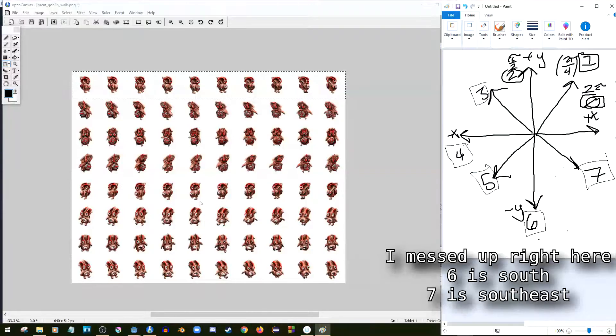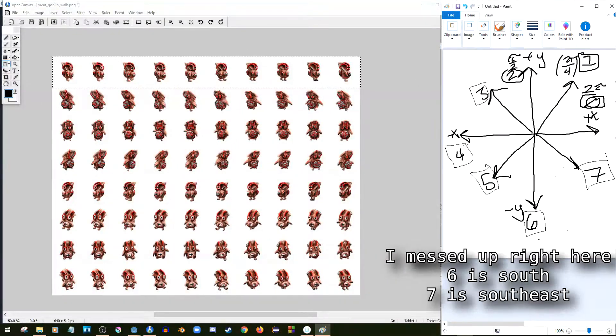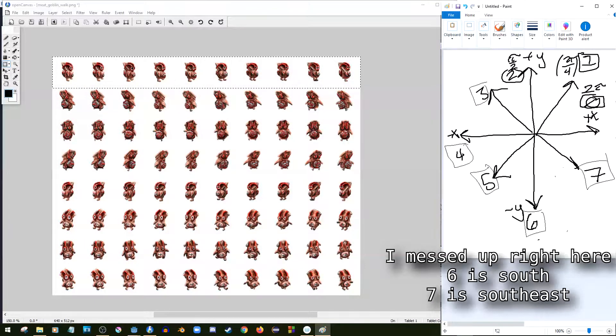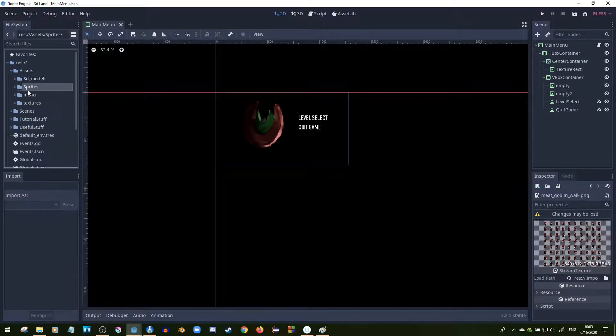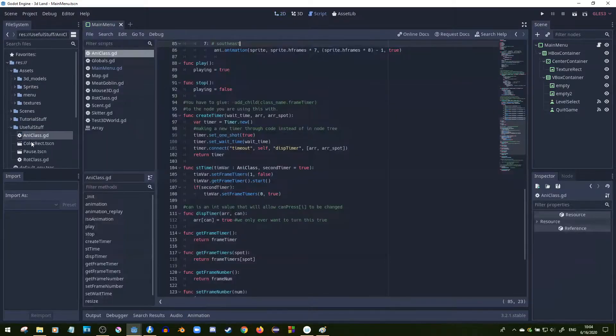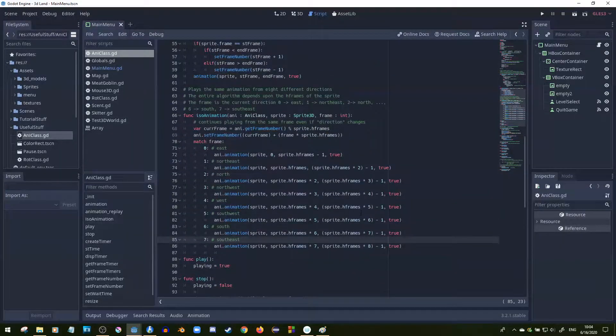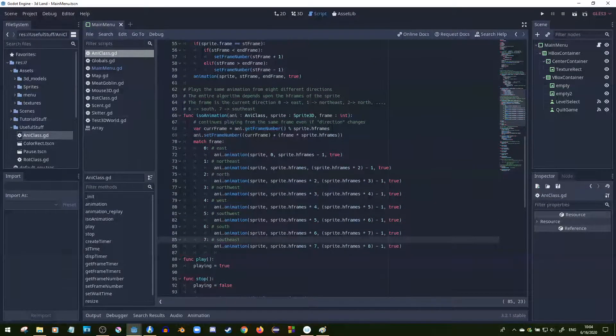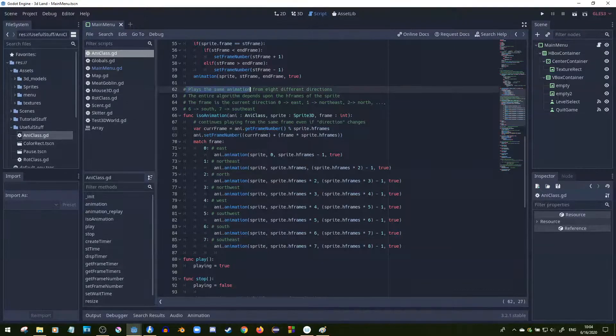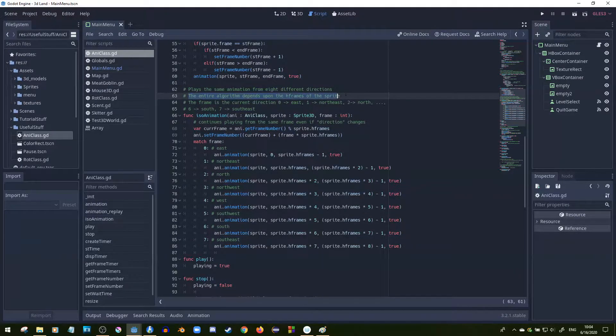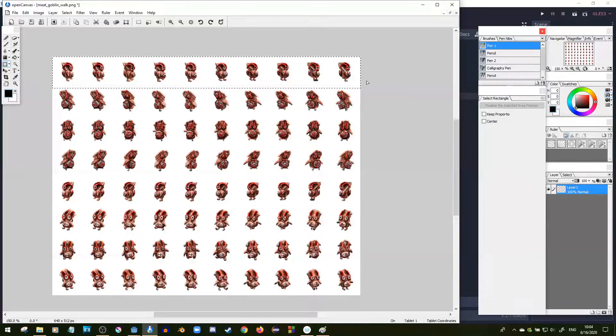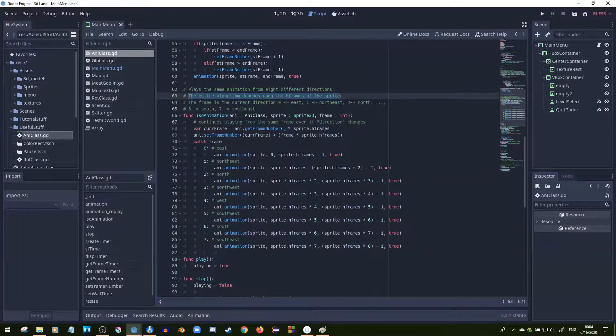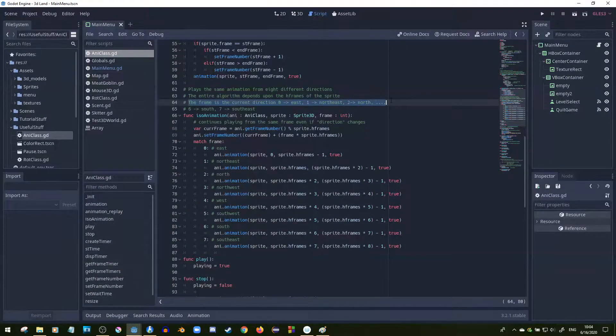You can imagine those are all the different directions. I'm storing it as frame 1, frame 2, frame 3, or direction 1, direction 2, direction 3. In my class, I call it frame, just because I'm still kind of fiddling with it a little bit. I'll go to my class. Right here, I call it ISO animation.